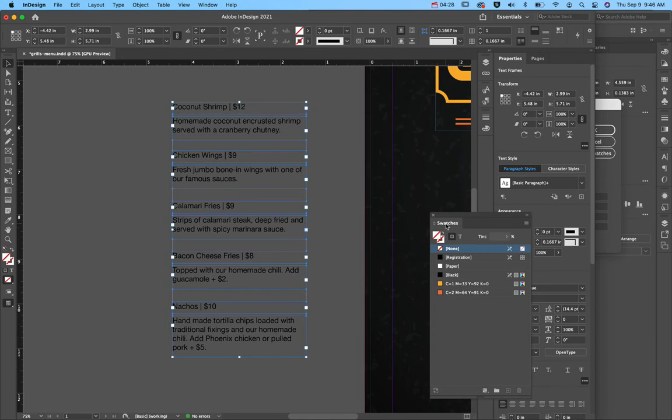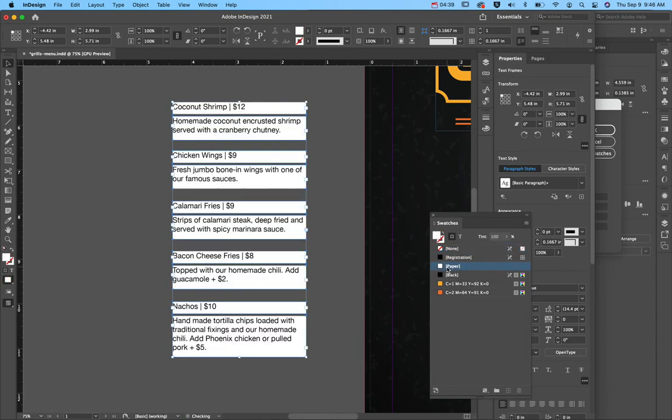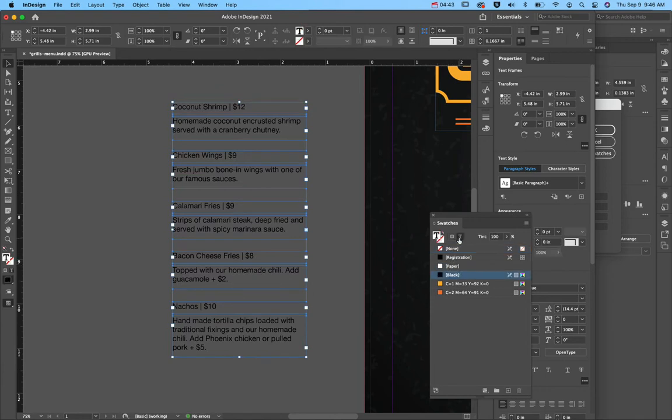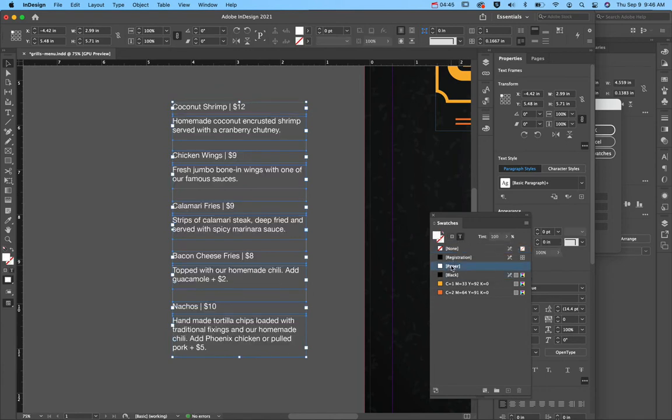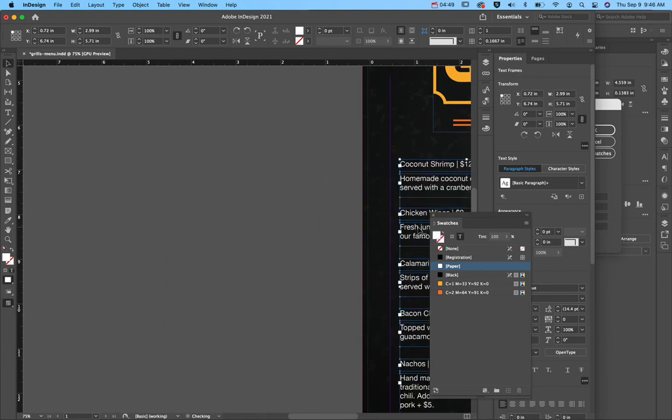Now, this is another reason why I have swatches open because if I want to change the font color, what I need to do is in swatches, I'll click on this T so that the formatting only affects the text. If I hit white right now, it's going to do a white background, which is what I don't want. So I'll click the text and choose white. And now I can move this over onto my menu.